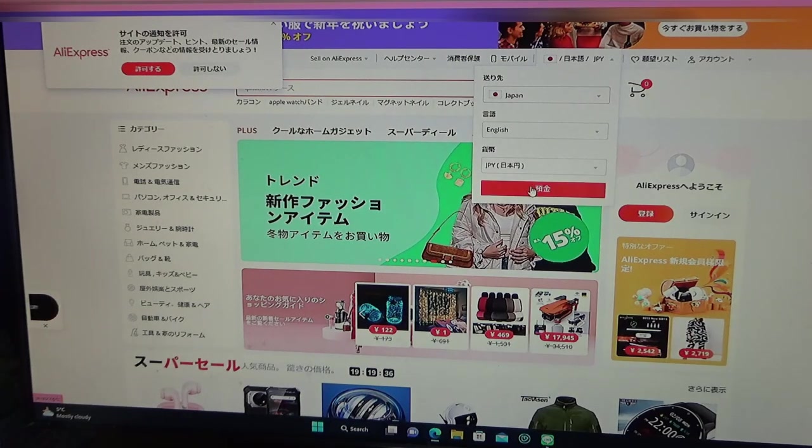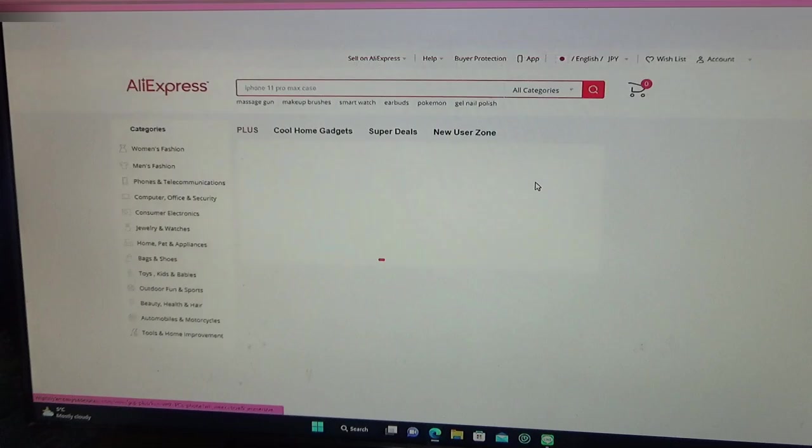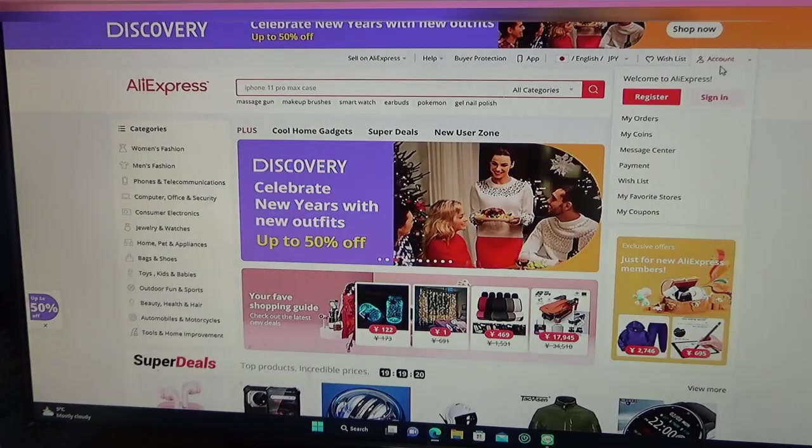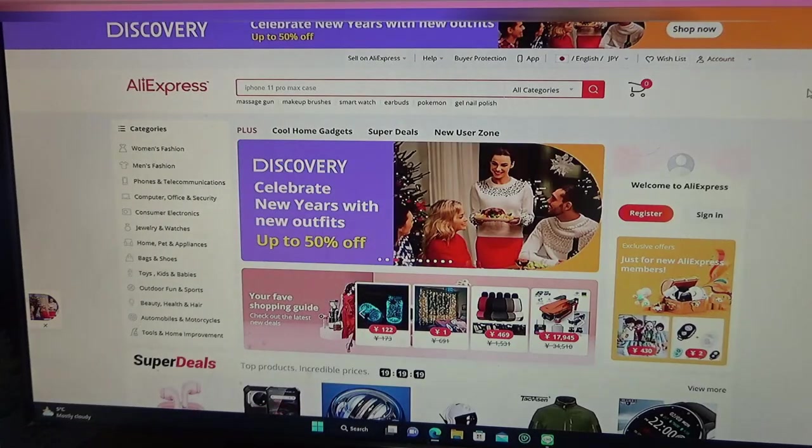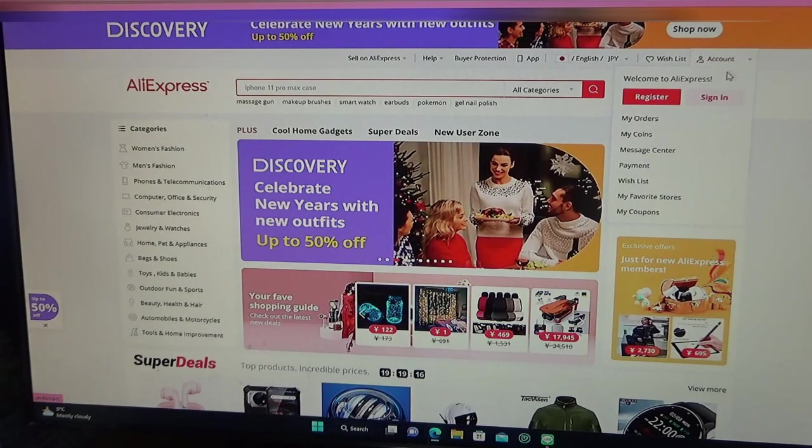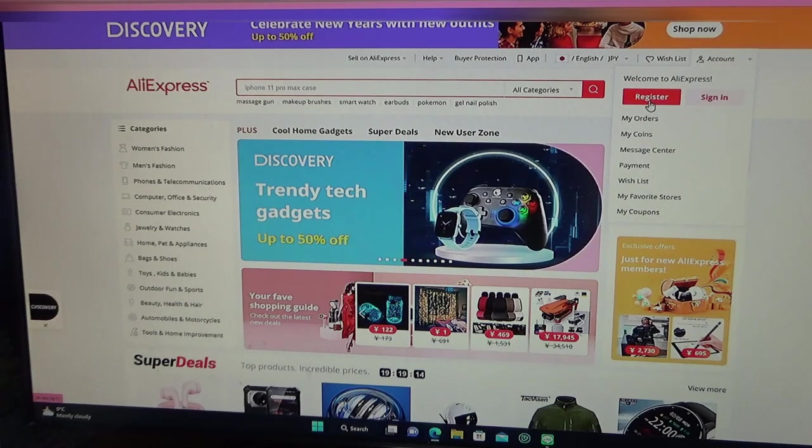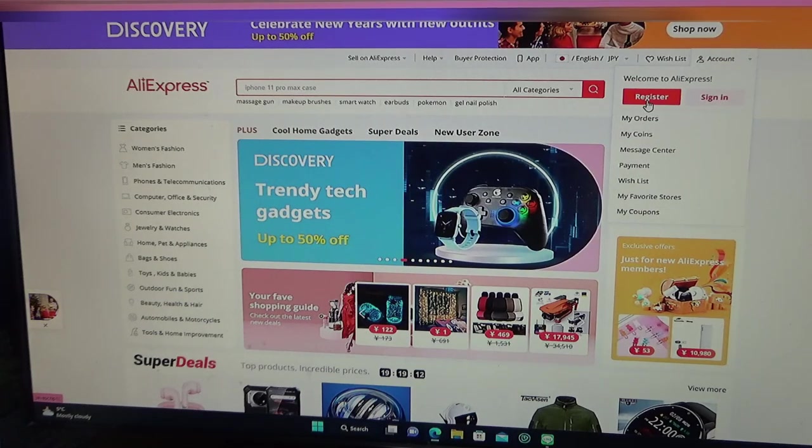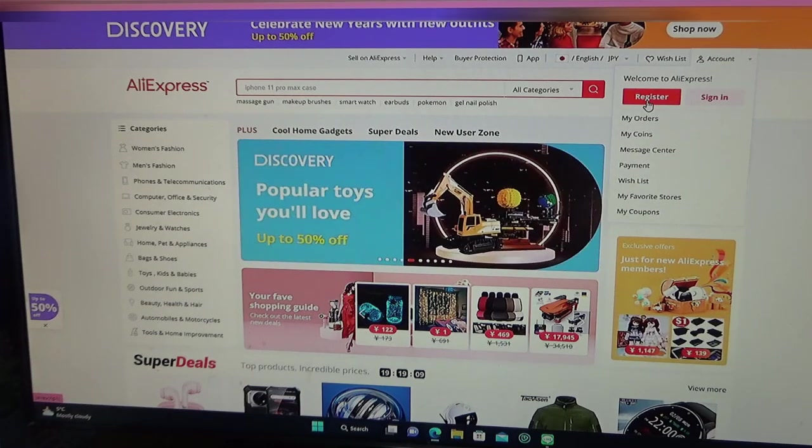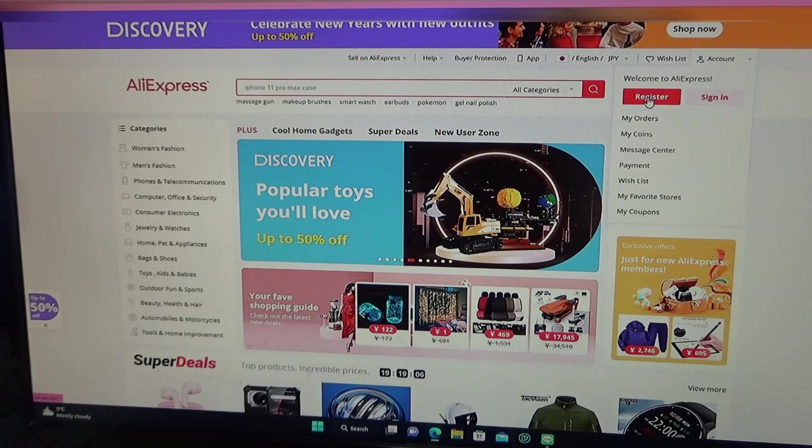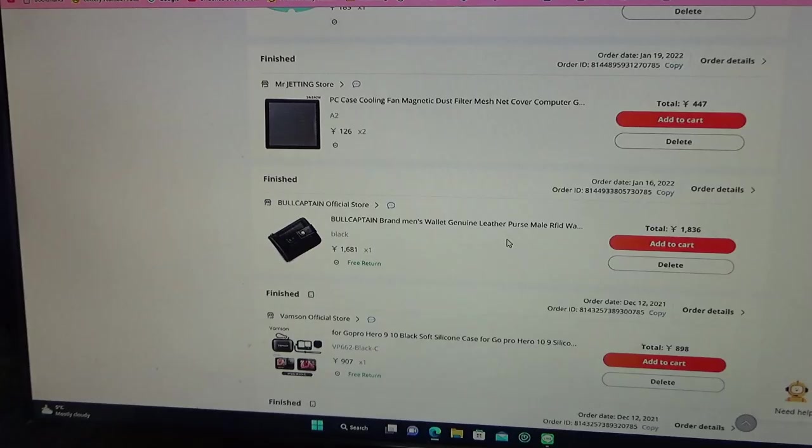Once you're on AliExpress, you need to sign up and register. Just follow the instructions in your own language. I already have an account, so I'm going to sign in.